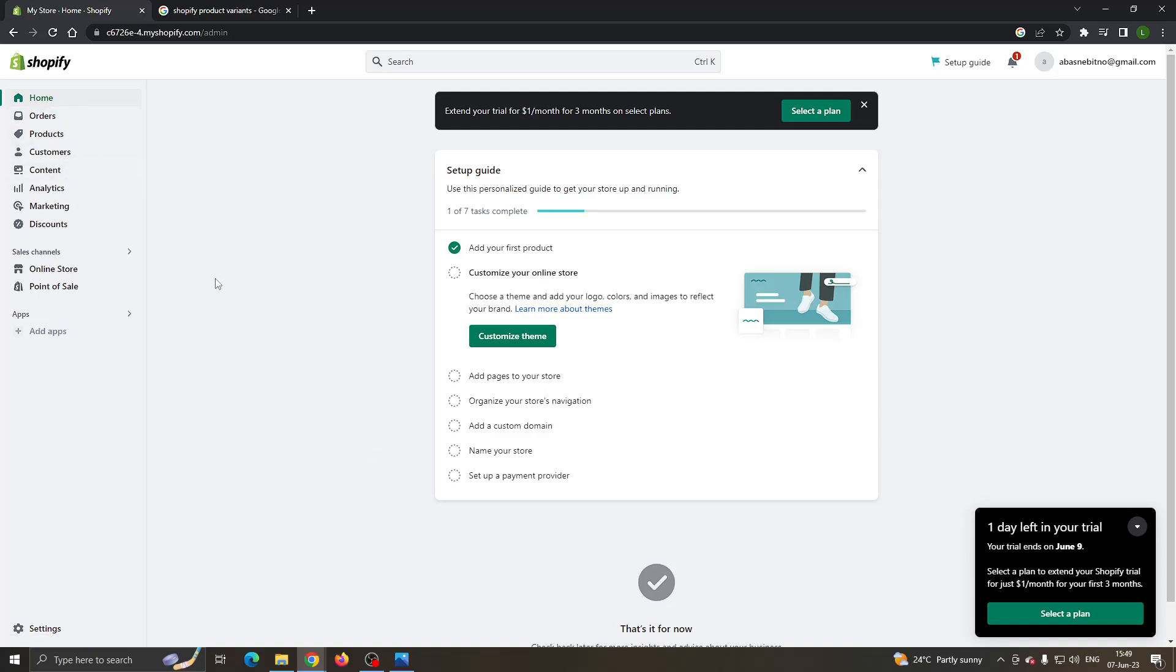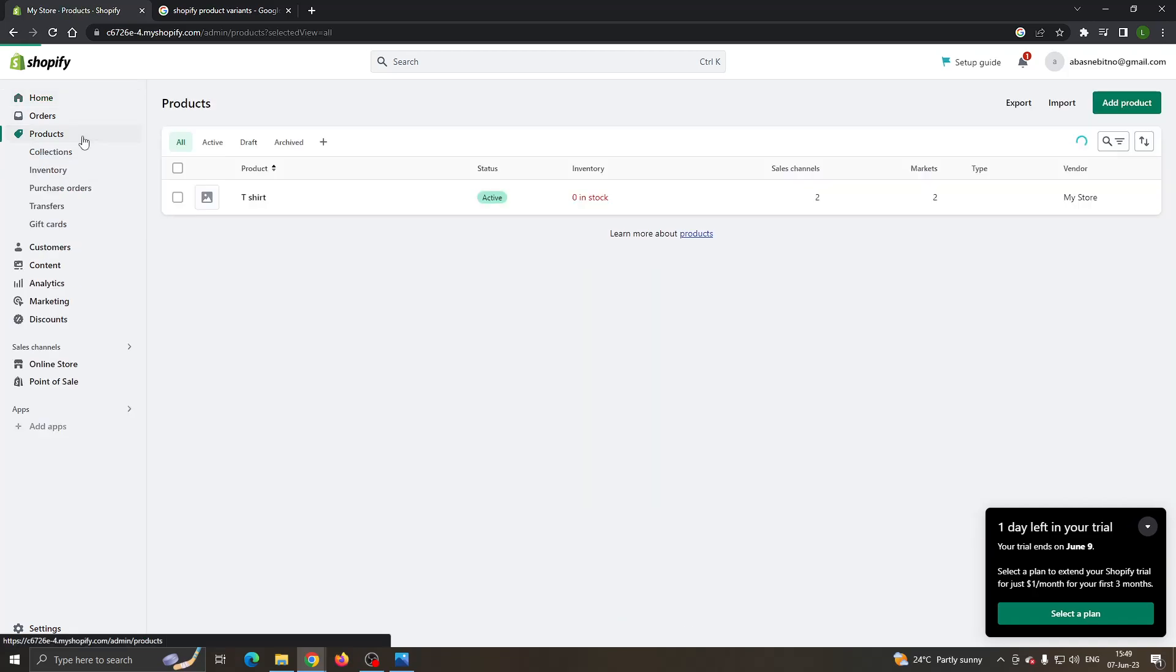Let's find our variants to see why they're not working. Open up the products tab right here. As you can see, we have a t-shirt right here.